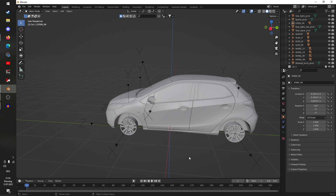Now if we rotate this empty, the steering wheel rotates with it. We could now import this car into the game and it would not crash because of the immense detail — which we took care of — and it would also not crash because we have set up all the necessary empties. However it would crash because the car does not have any materials, but the materials will be done next time.